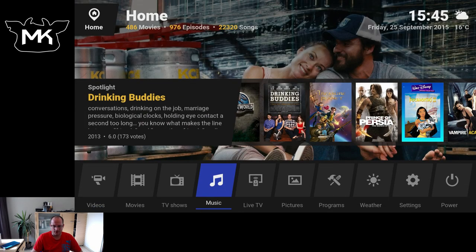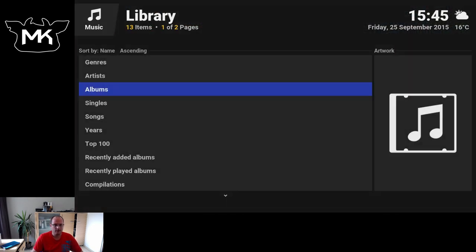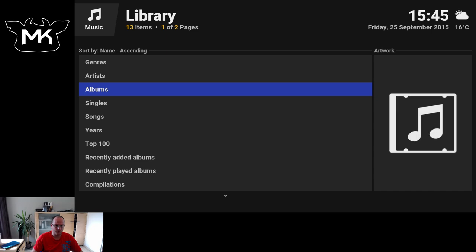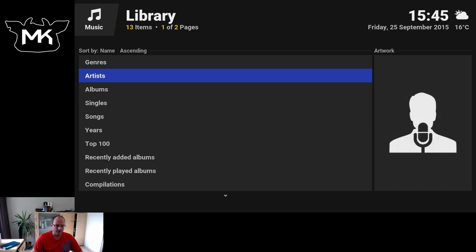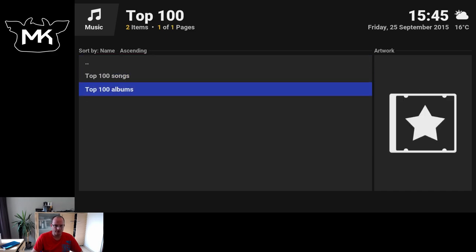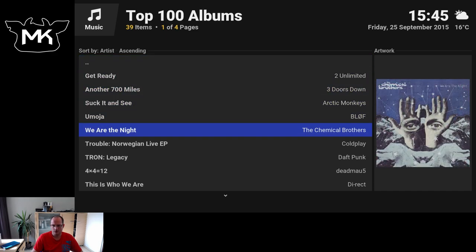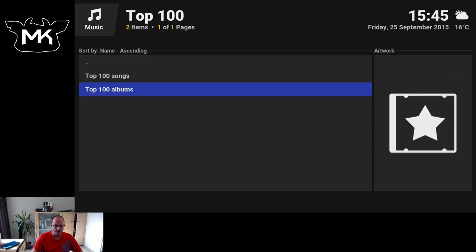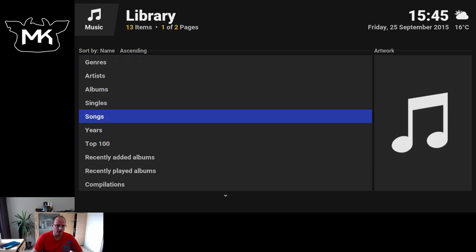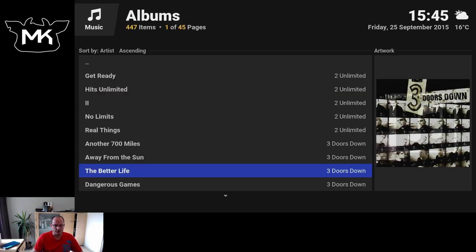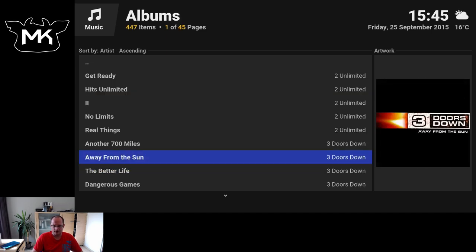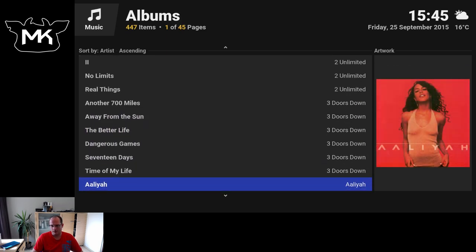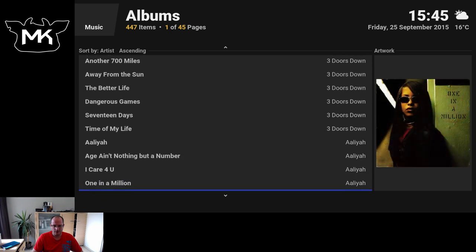Let's take a look at music. We have albums, artists, singles, top 100. So all this is normal Kodi layout. Only how it looks is decided by the skin.